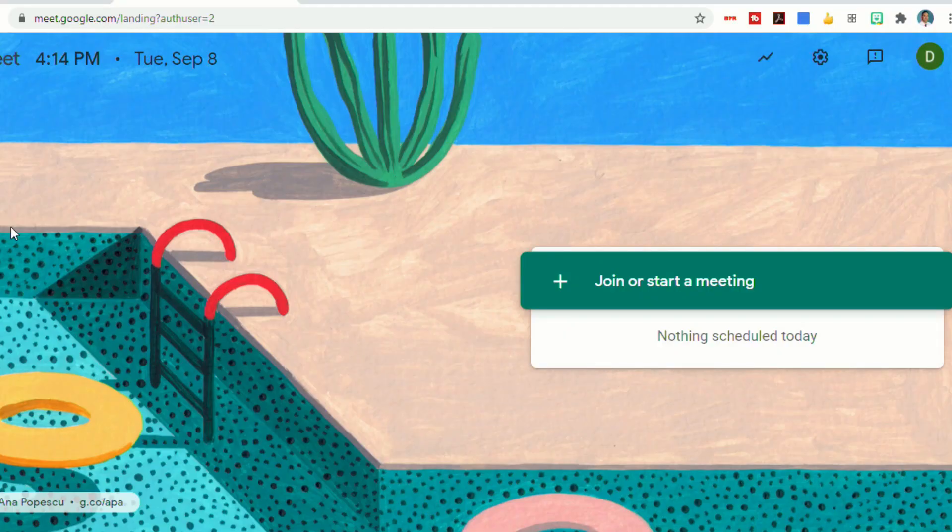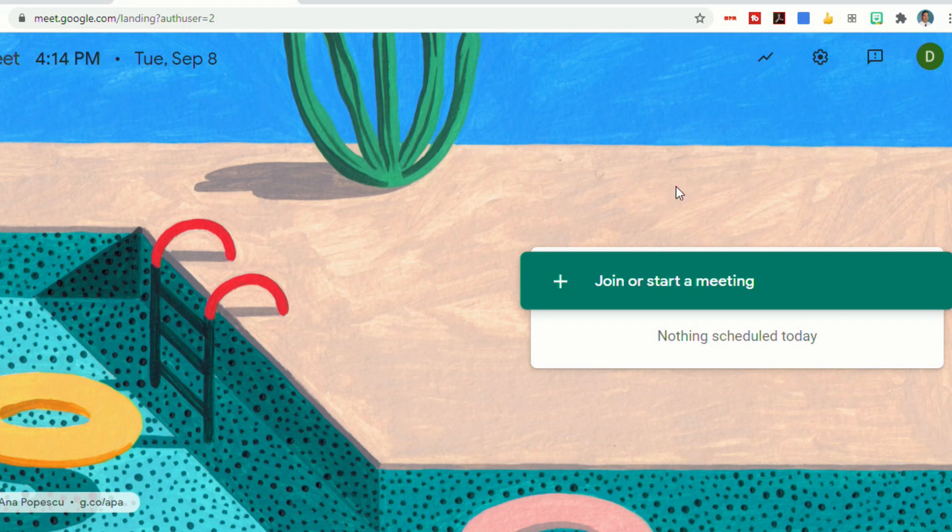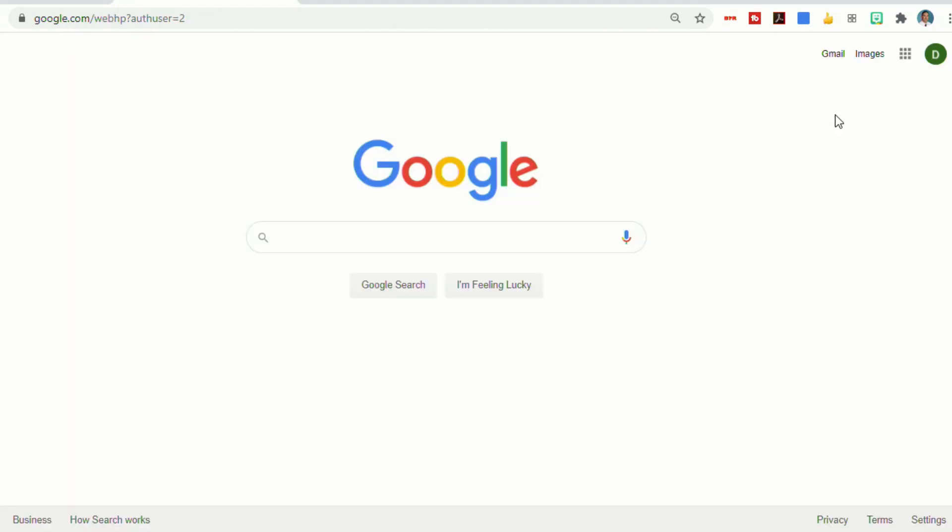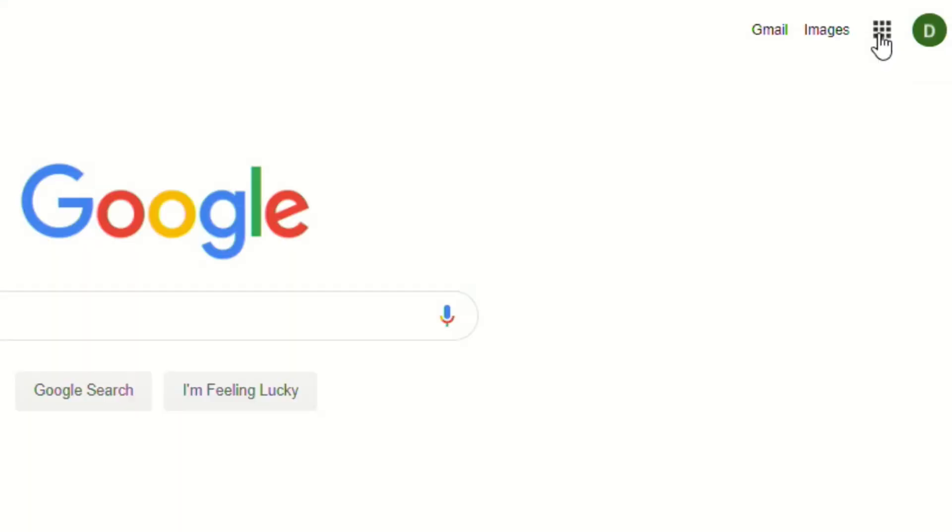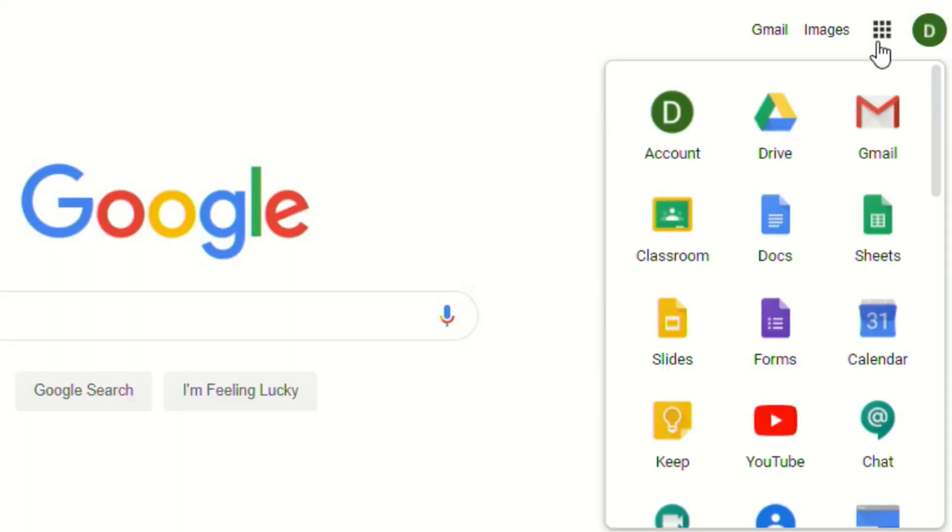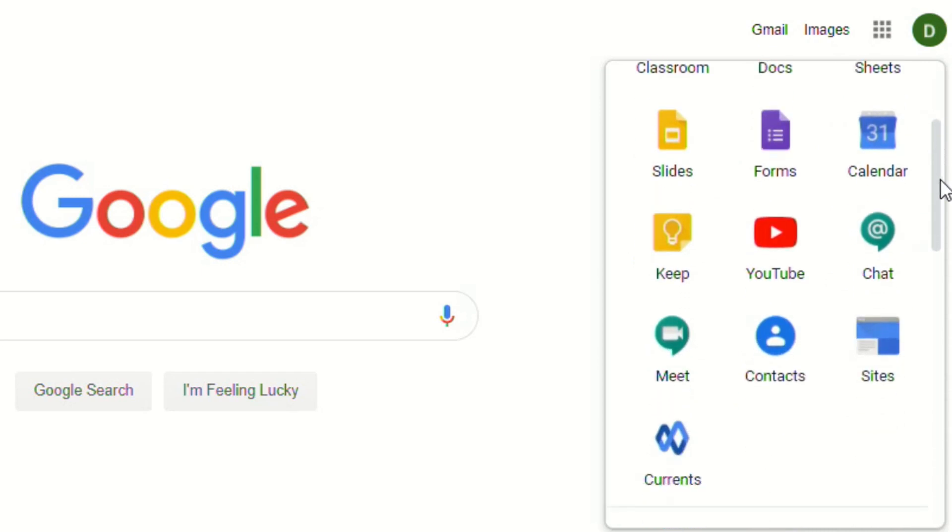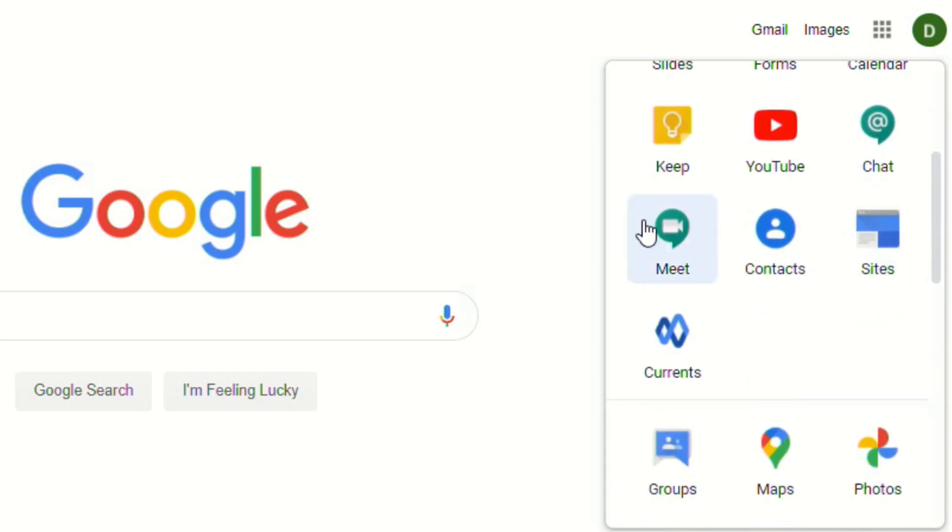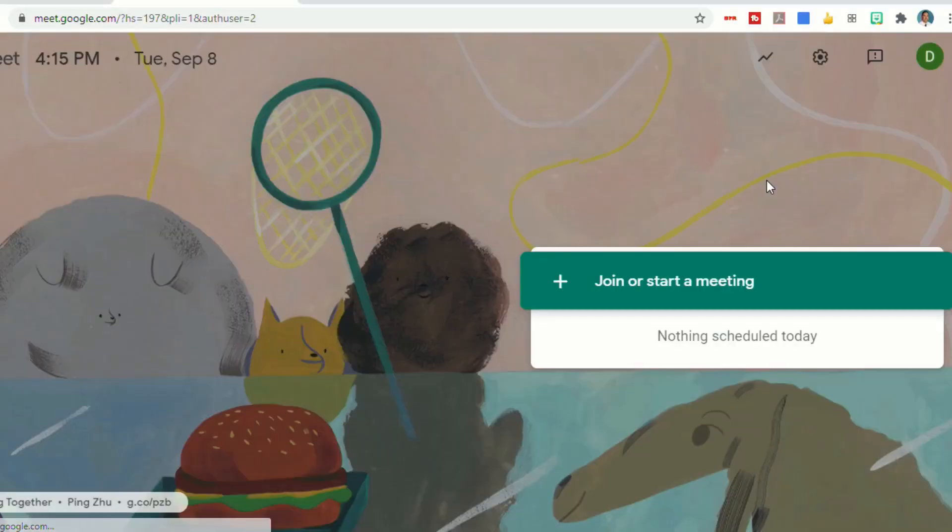There are many ways to start a Google Meet. The easiest way is to go to meet.google.com, and that will take you to this screen. You can also go to any Google page, and from the menu in the top right-hand corner, when you scroll down through the applications, you'll find a link to Google Meet.